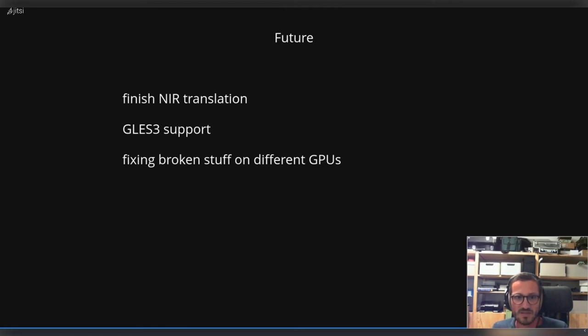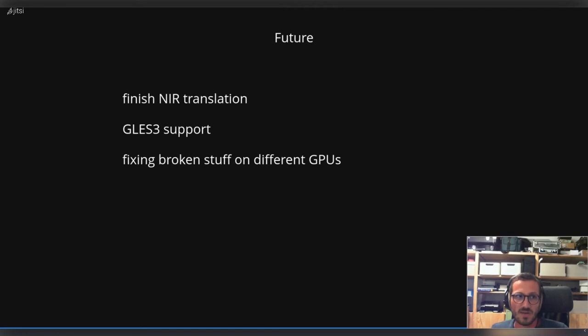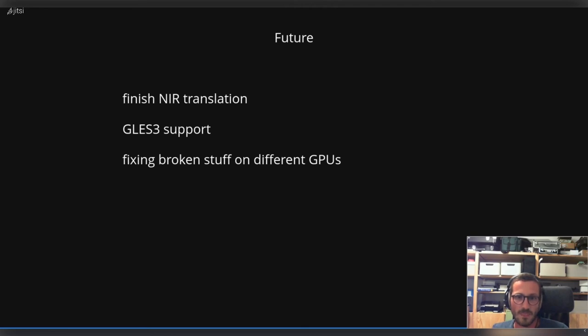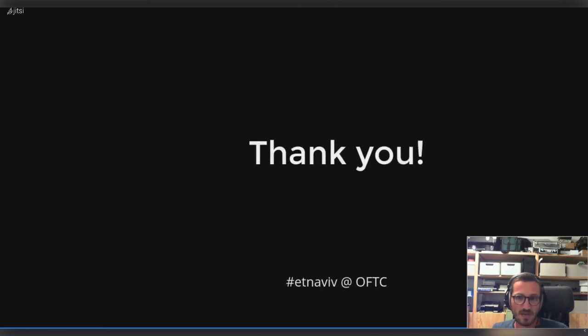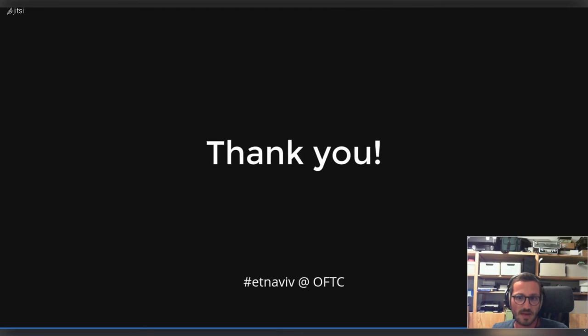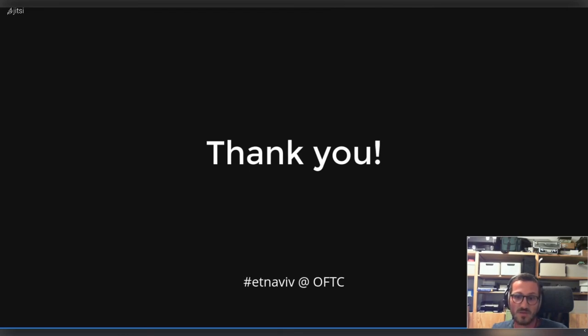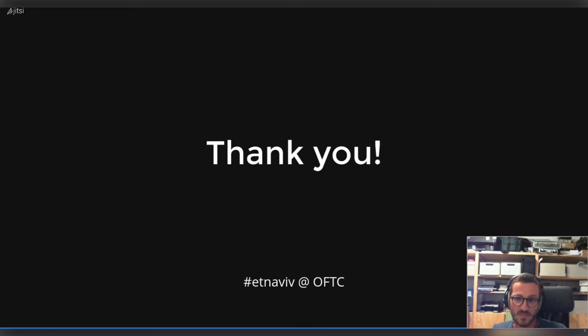I really want to have a nice maintainable driver with a lot of unit testing in it to keep it stable and not regressing that fast. Yeah, that's more or less it from my side. If you're interested in etnaviv development, please join our IRC channel and get involved. We really need more manpower.